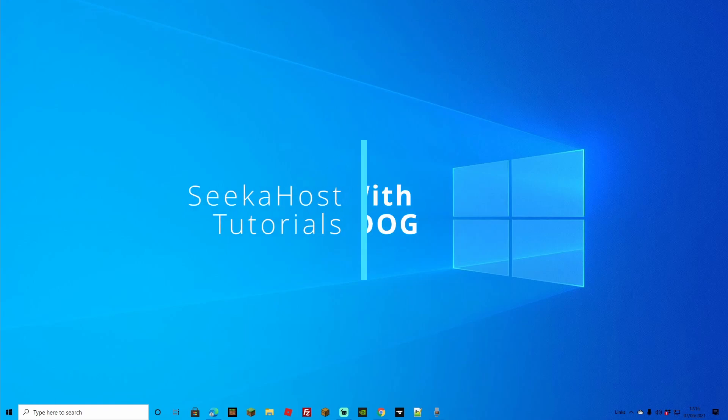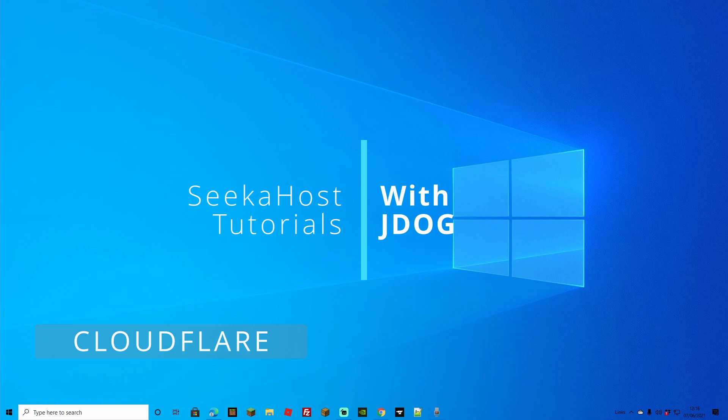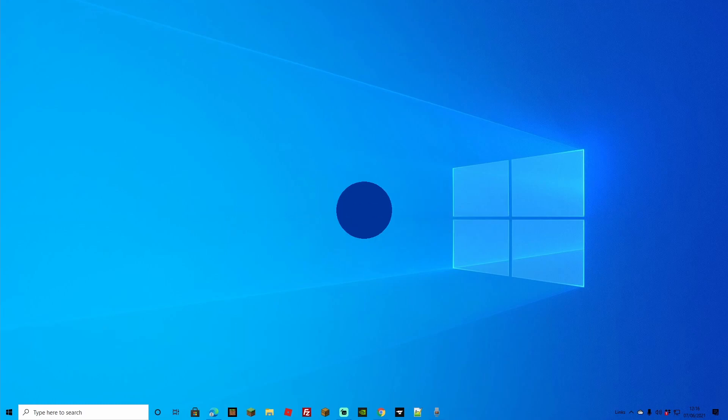Welcome back guys, we're back in with another tutorial and this time we're going to be going over how to add your WordPress site or your PBN blog to a Cloudflare account.